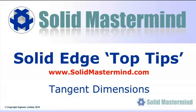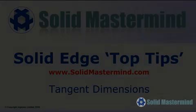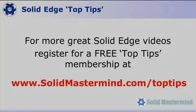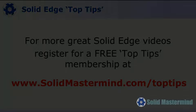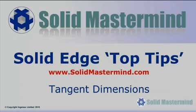Welcome to this Solid Mastermind Top Tip for Solid Edge. Before we start, remember you can access many more of these great videos by registering for a free Top Tips membership over at SolidMastermind.com.